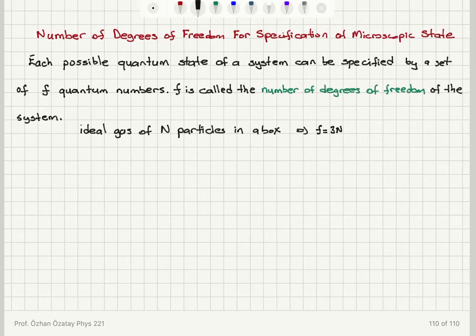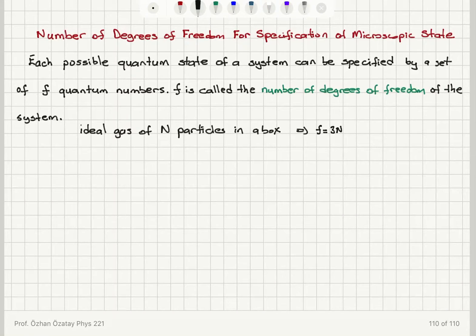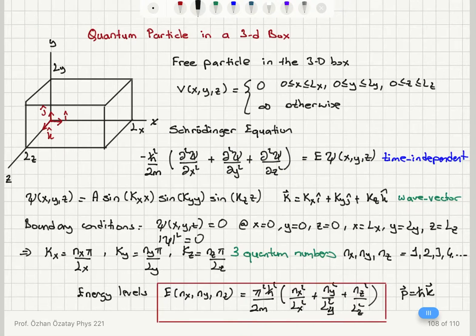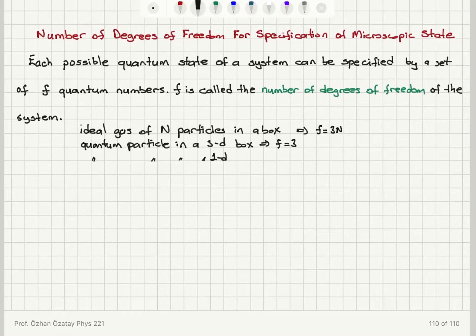The other example we talked about is a quantum particle in a three-dimensional box — one quantum particle in a three-dimensional box. We have to specify the quantum numbers Nx, Ny, and Nz in order to get the state of the system. Therefore, f is equal to 3; the number of degrees of freedom is 3. If you have a quantum particle in a one-dimensional box, then you have to specify only one quantum number, so f is equal to 1.